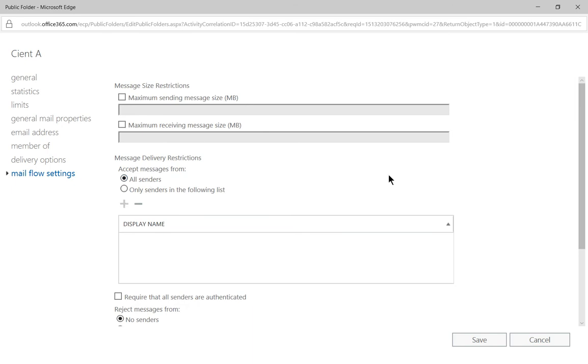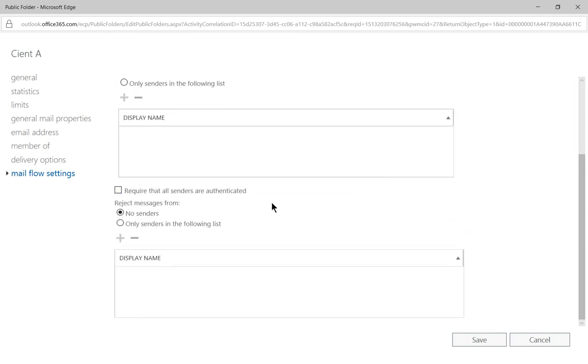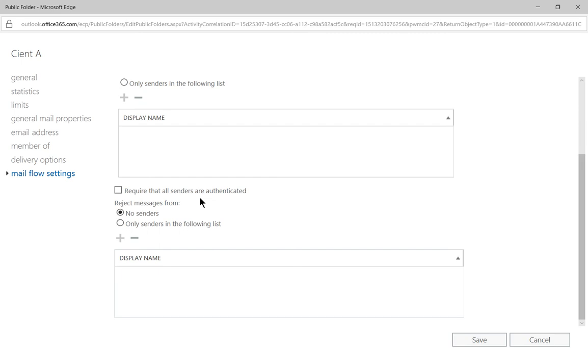Let's go ahead and leave it to all senders. If we scroll down and you choose that all senders need to be authenticated first, that means that only people who have a login into your Active Directory or Office 365 location to be able to actually send email to your organization. So for instance, if I have an email account already on this Office 365, then I can go ahead and send to it.